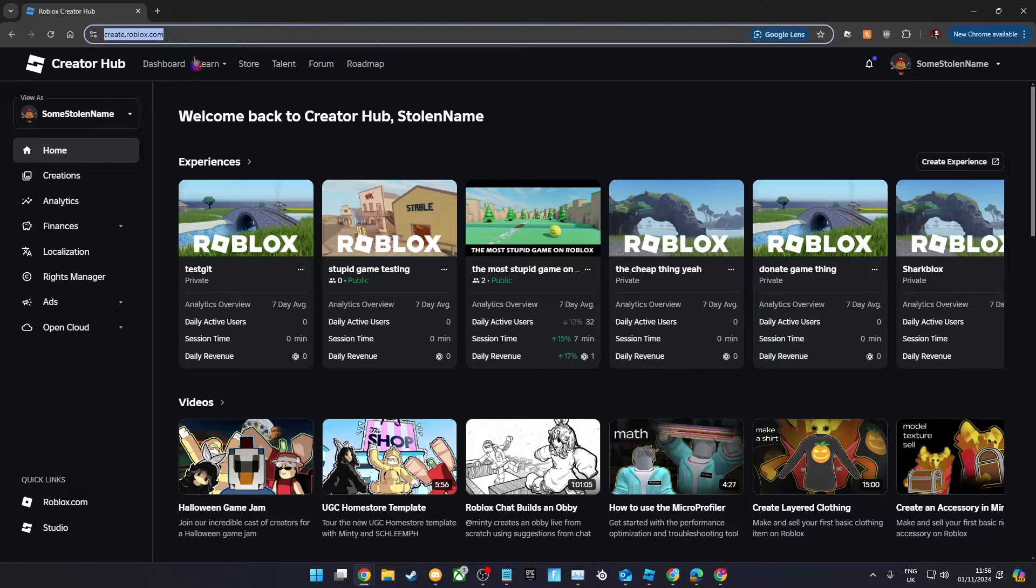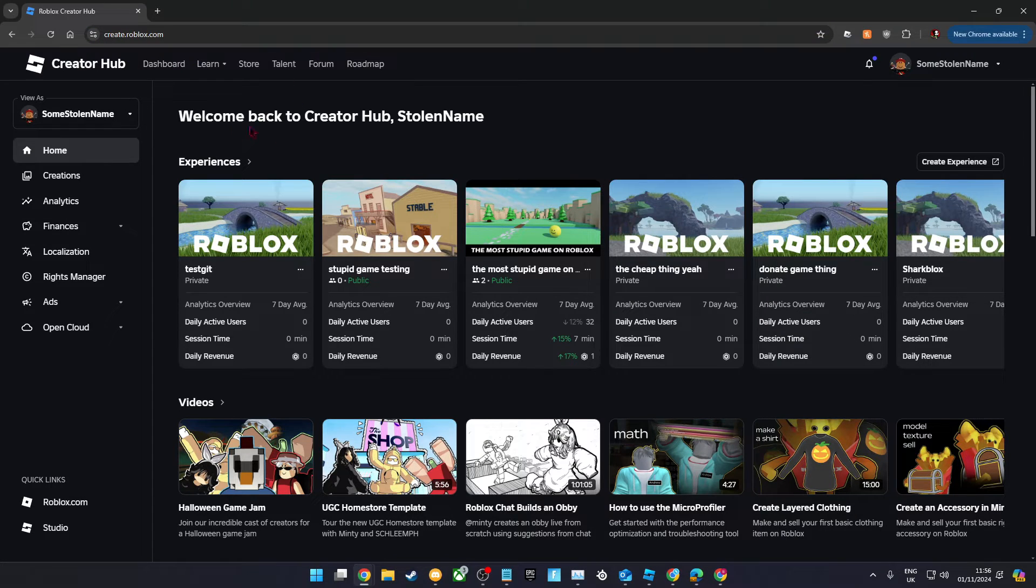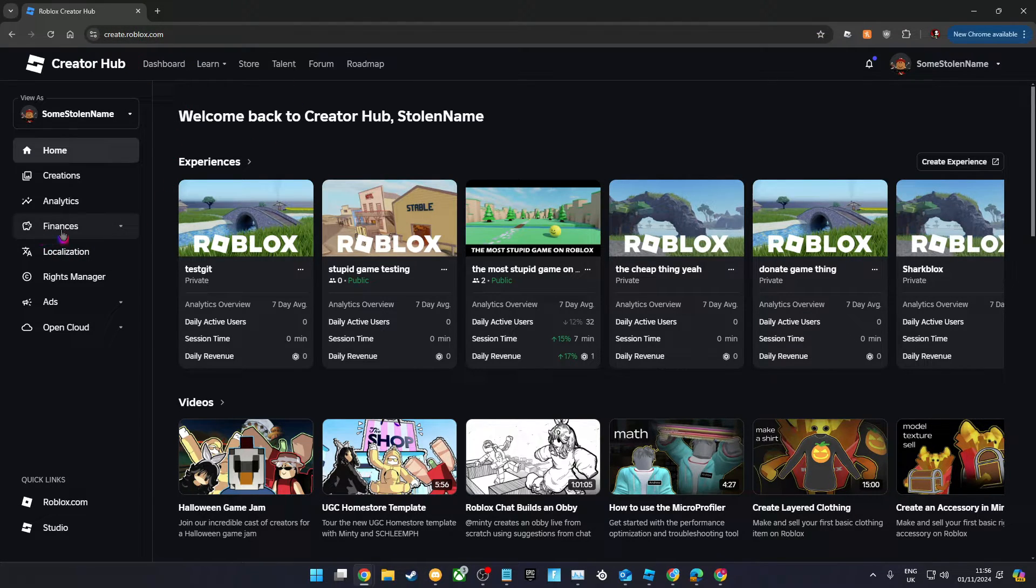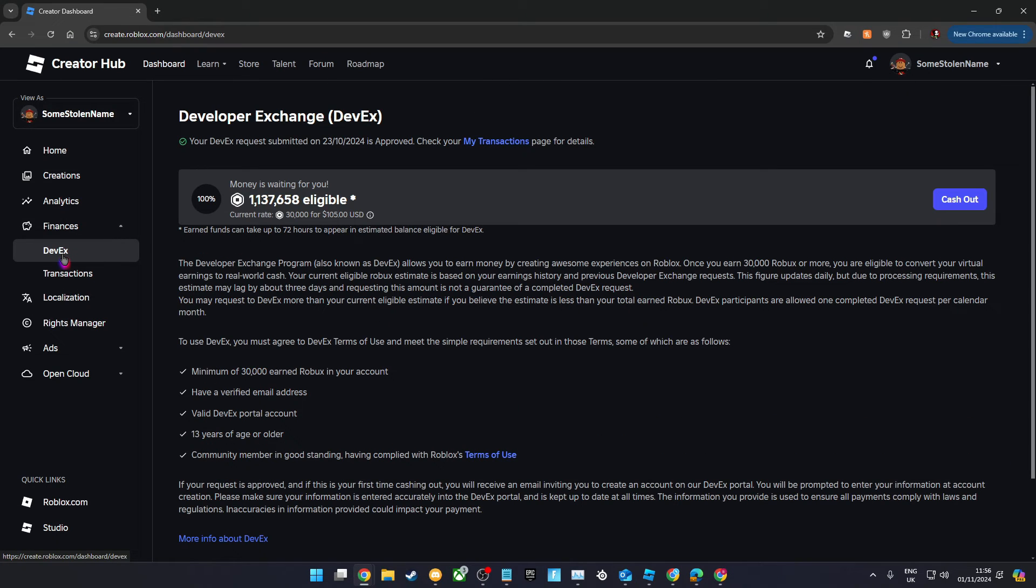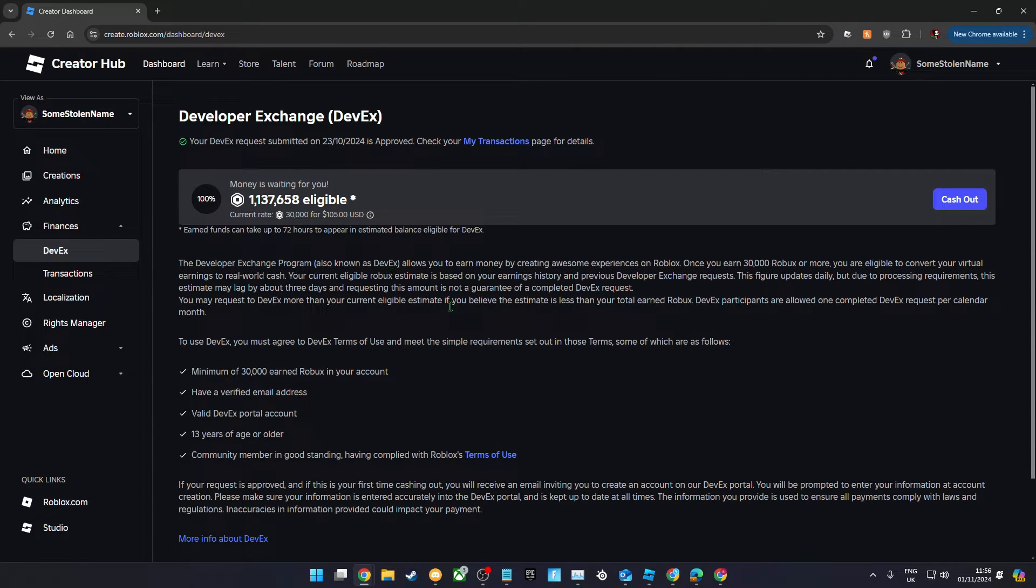The first thing you need to do is go to the Roblox Creator Hub. You'll need to click Finances and then DevEx. On here you'll see how much Robux you have available to cash out.